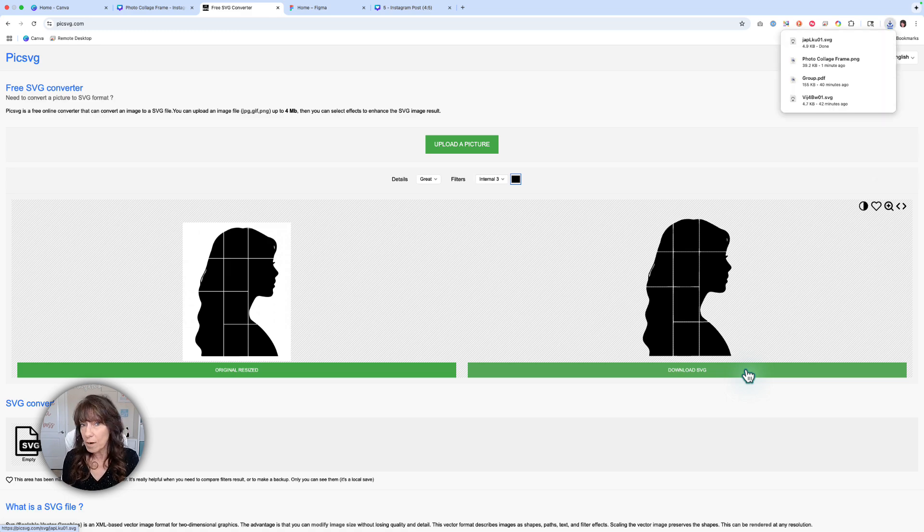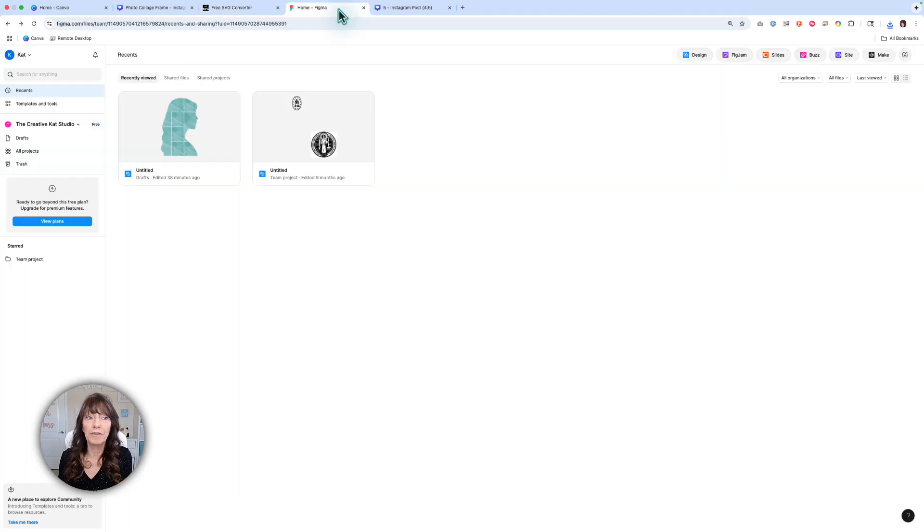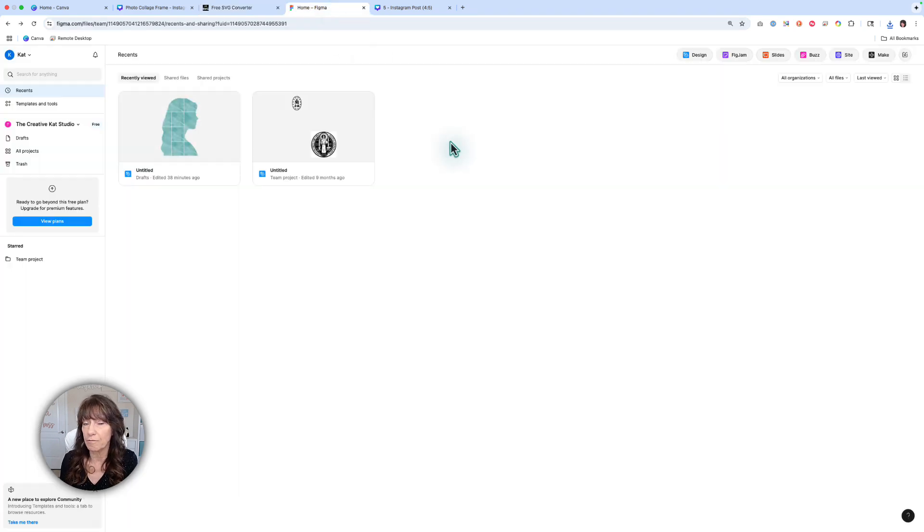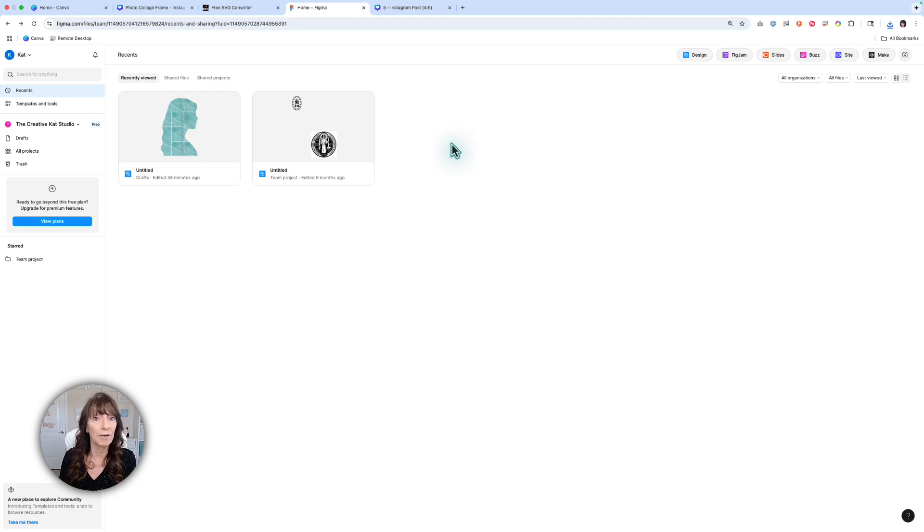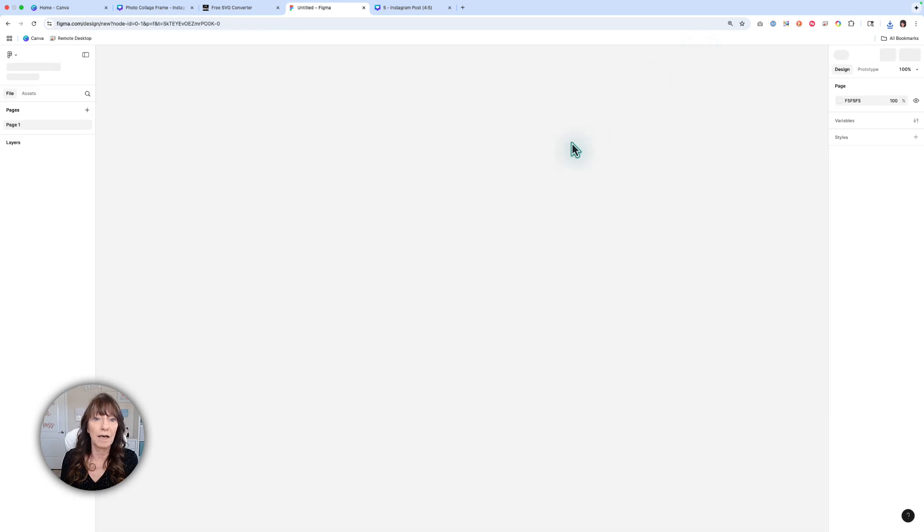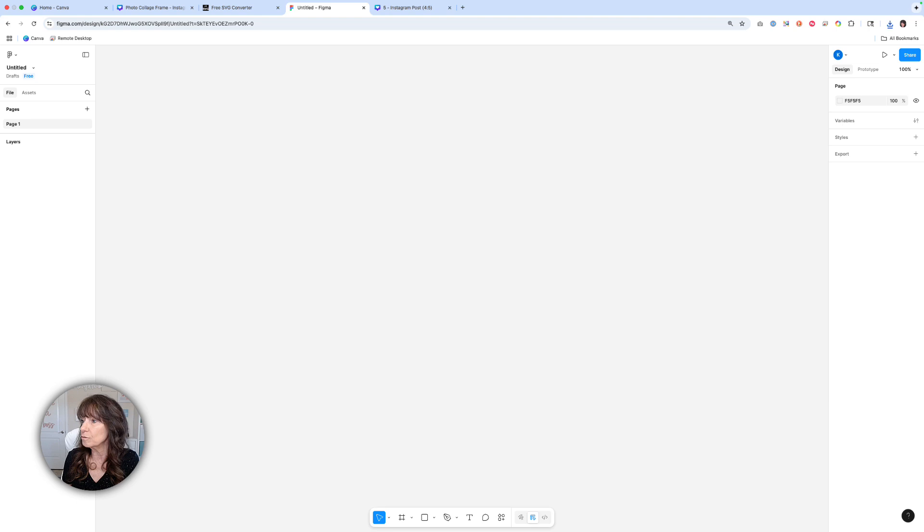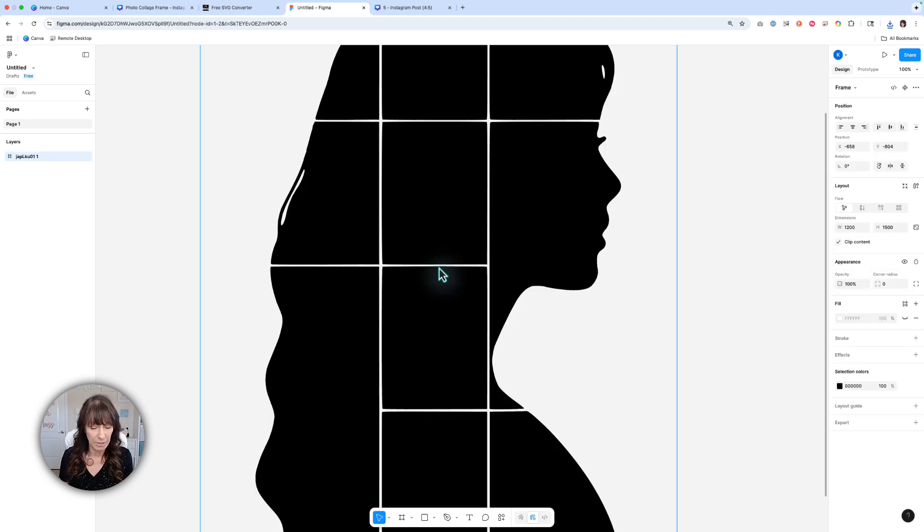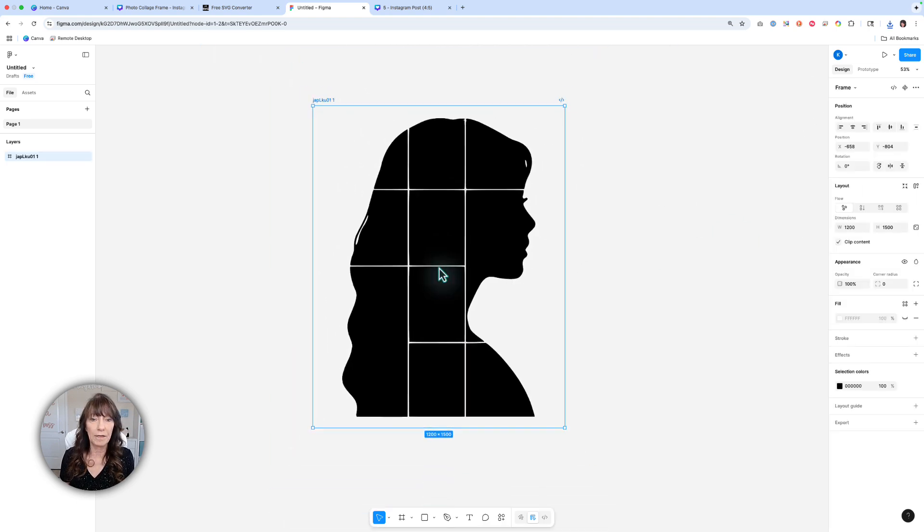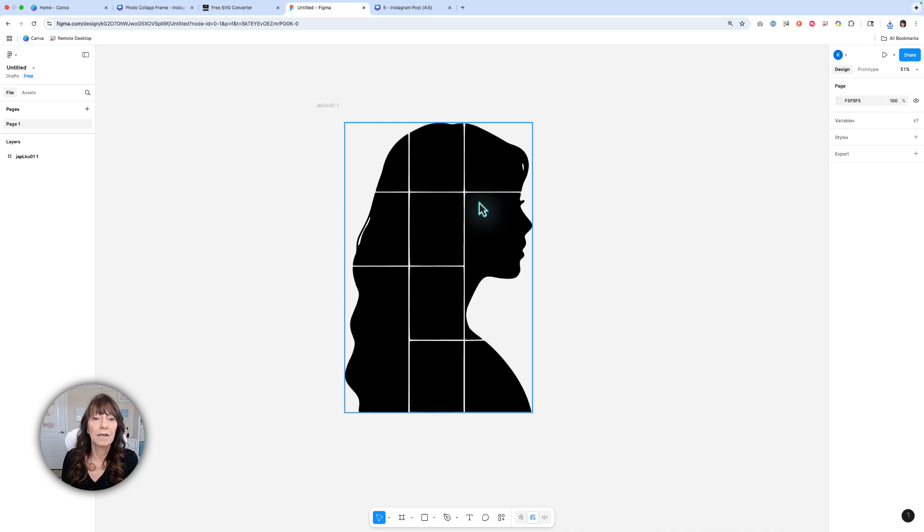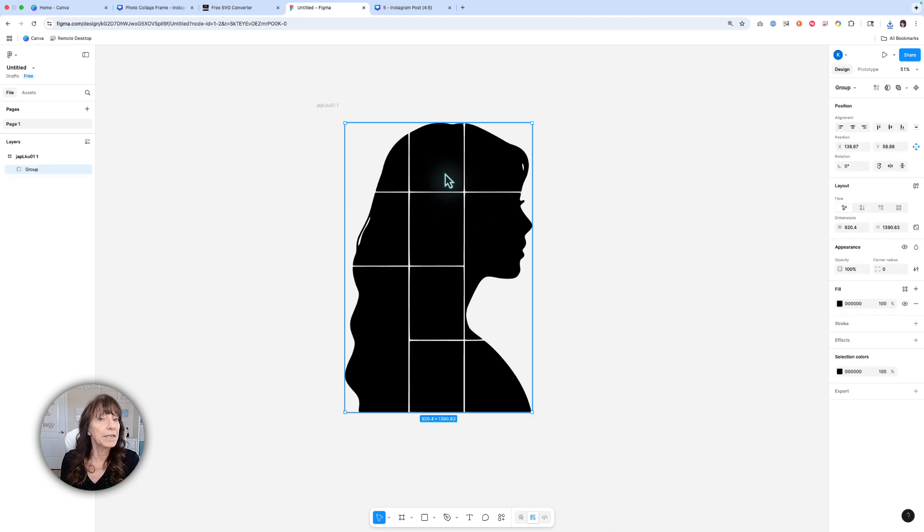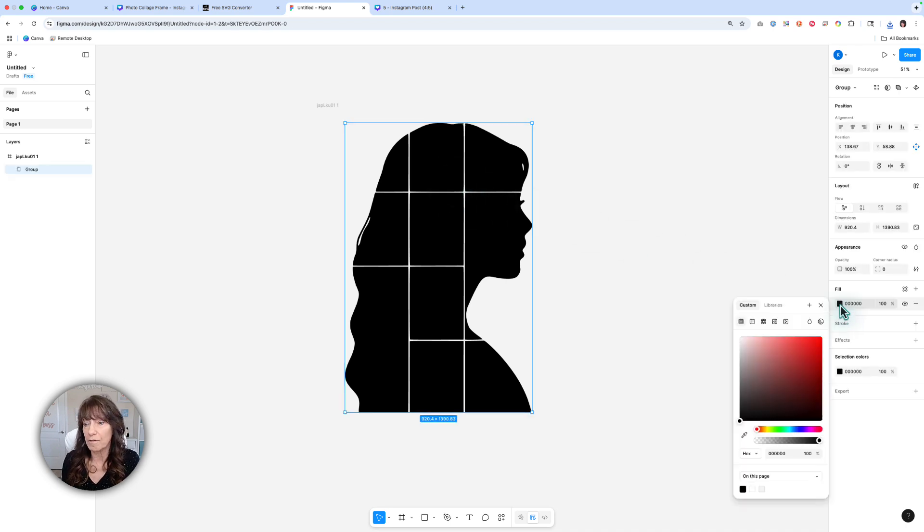We're going to go to one more free website called Figma.com. You can create an account for free. We're going to now convert this SVG image into something we can use in Canva to create the frame. I'm going to click where it says Design and drag and drop that SVG image right onto Figma. Let me just zoom out a little bit.